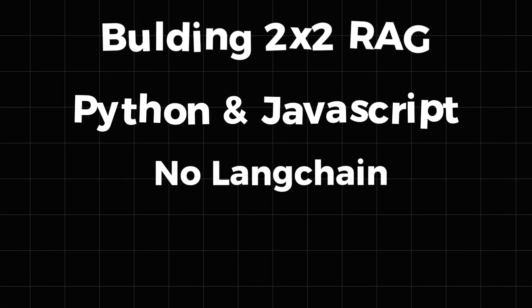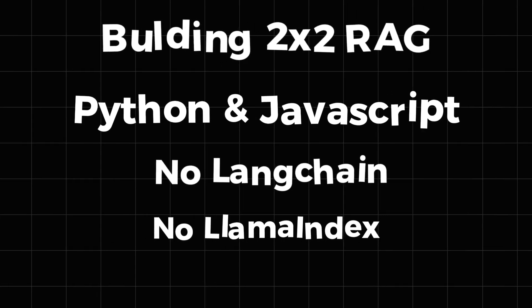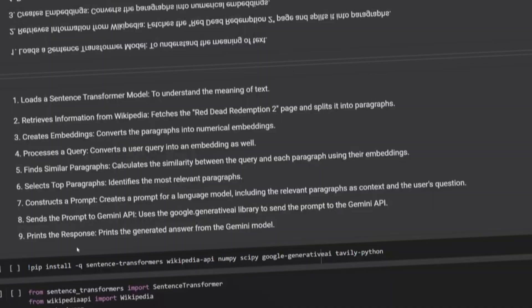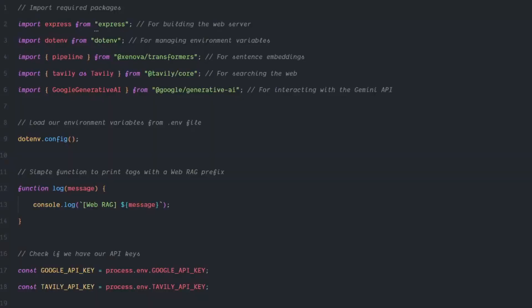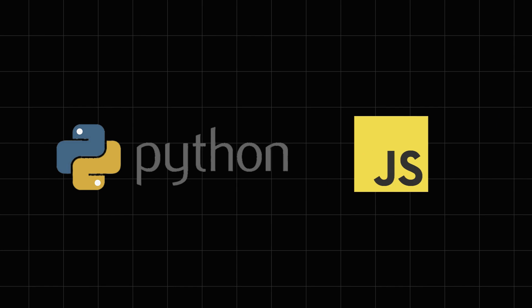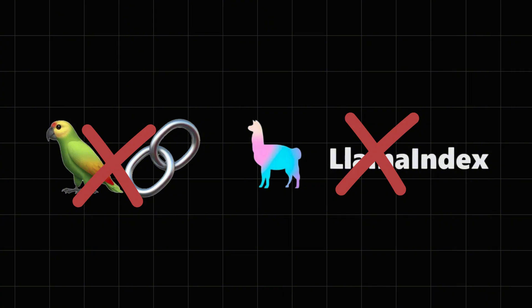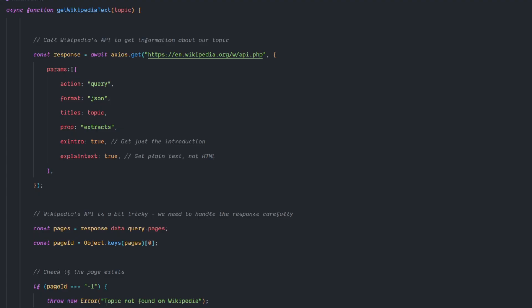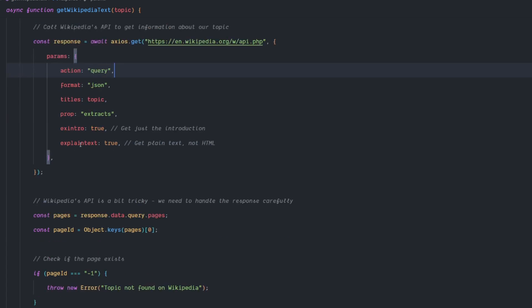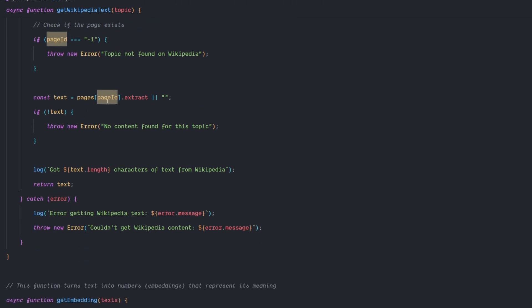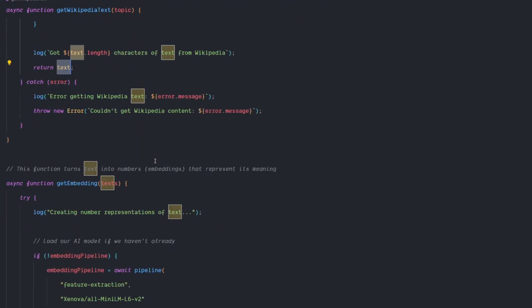Today I want to share with you a secret that will blow your mind: how to build your own retrieval augmented generation system, aka RAG, not once but twice, using two different languages — Python and JavaScript — without using LangChain or LlamaIndex, and no frameworks at all. Just pure hands-on code, and the best part: it's all 100% free with resources you can start using right now. I'll walk you through it step by step, and if you're in a rush you can skip ahead using the timestamps below.